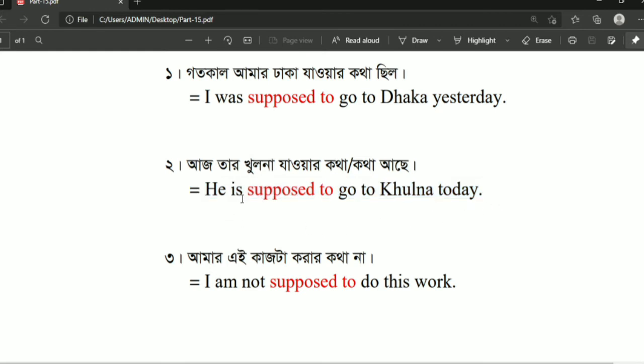Another example: 'He is supposed to go to school today.' He is supposed to go to school — this follows the same structure.